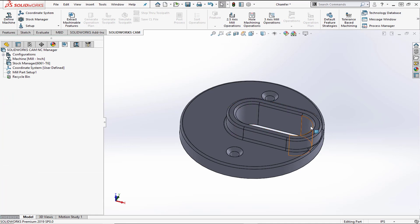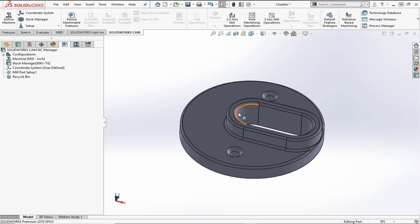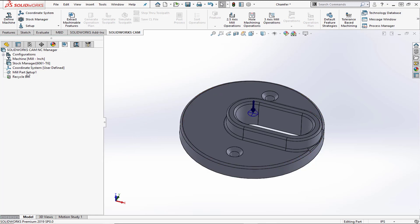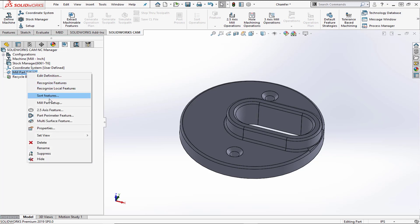Anytime you're looking at an interior profile, that's going to be a pocket feature — if it's a closed interior profile, that's a pocket. If you were creating a chamfer on the outside profile, that would be a boss feature. We're going to right-click on Mill Part Setup 1 and add a new two-and-a-half axis feature.